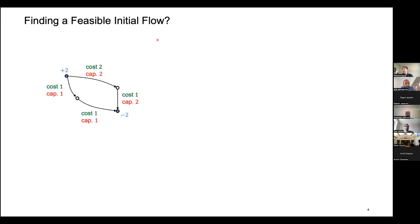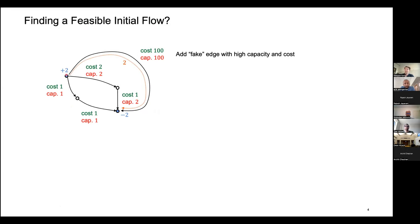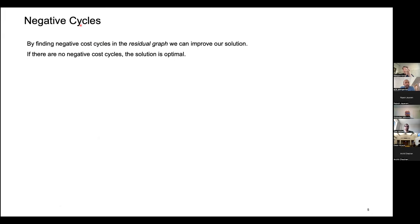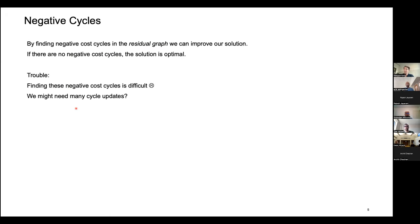How do we find an initial feasible flow? We just add a fake edge where we can route all of the flow, giving it plenty of capacity but very high cost so we don't want to use it in an optimal solution. Now we have an initial feasible flow that we can improve with negative cost cycles. But finding these negative cost cycles is difficult, and we might need many cycle updates to reach the optimal solution.